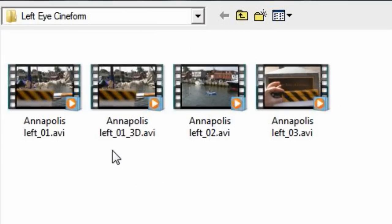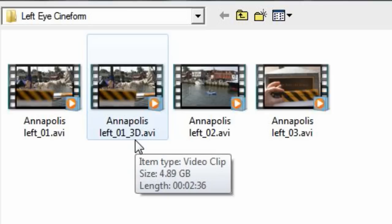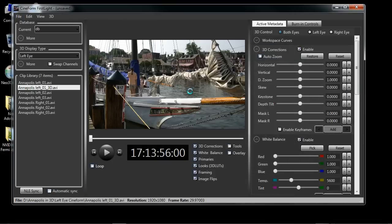It always puts them in the left folder. And in this case, I went ahead and converted the 01 file. And you'll notice that it added 3D on the end of that, telling me which one is the 3D MUXed file. So I'm going to import that file. And now I'm ready to start working with my clip.